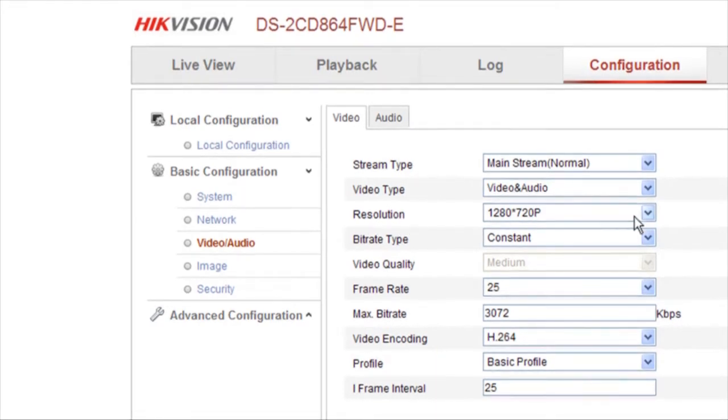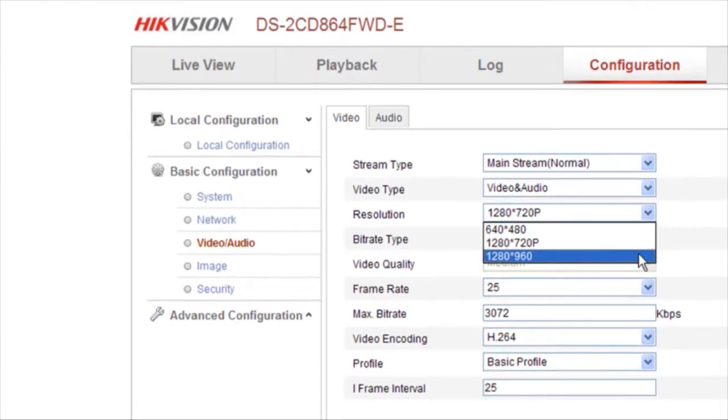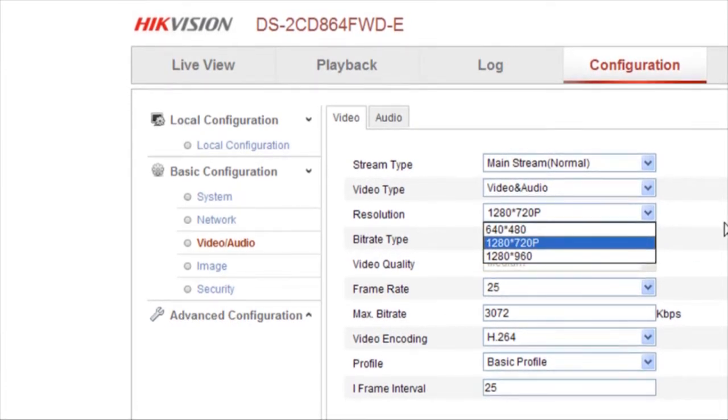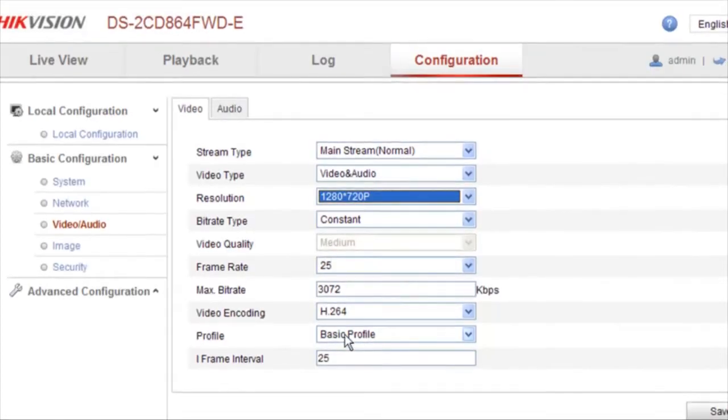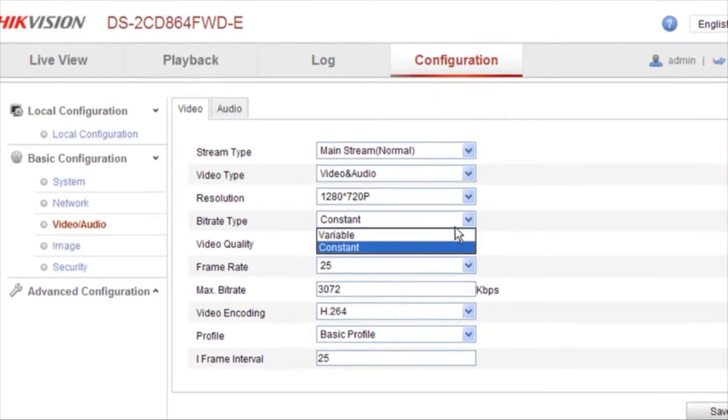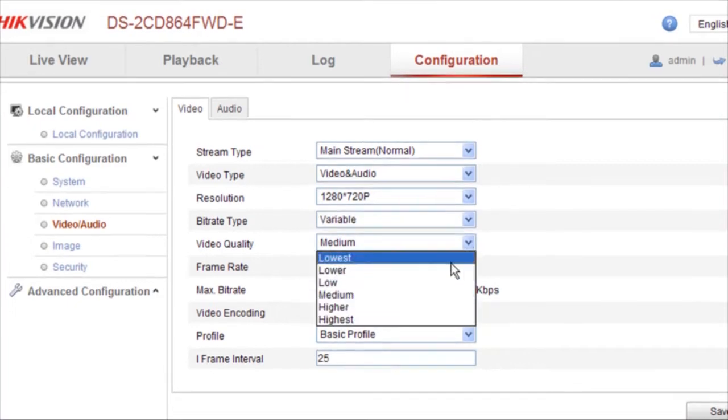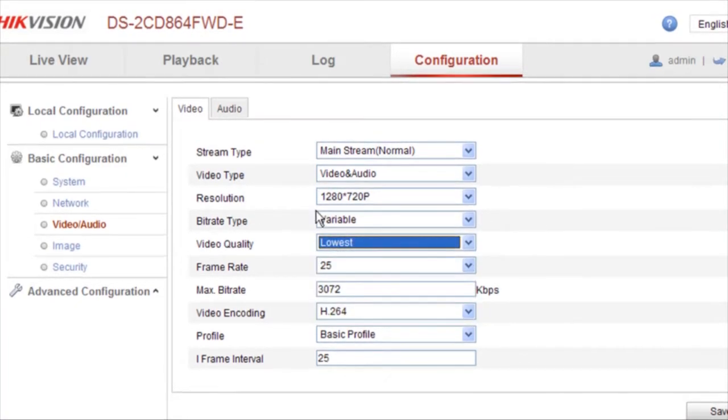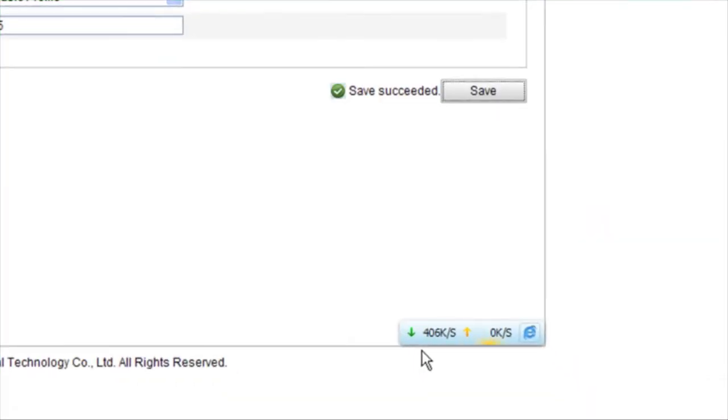Select the video output resolution. Select variable as the bitrate type. Additionally, set the video quality to the lowest setting. Now we see that the internet speed is low.